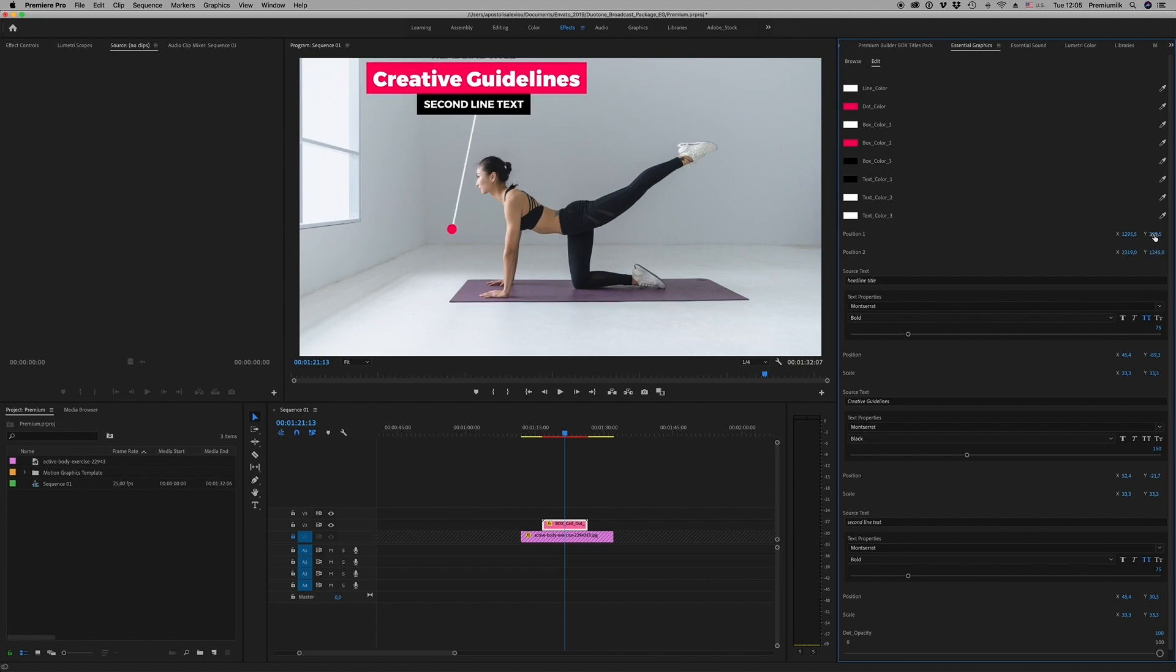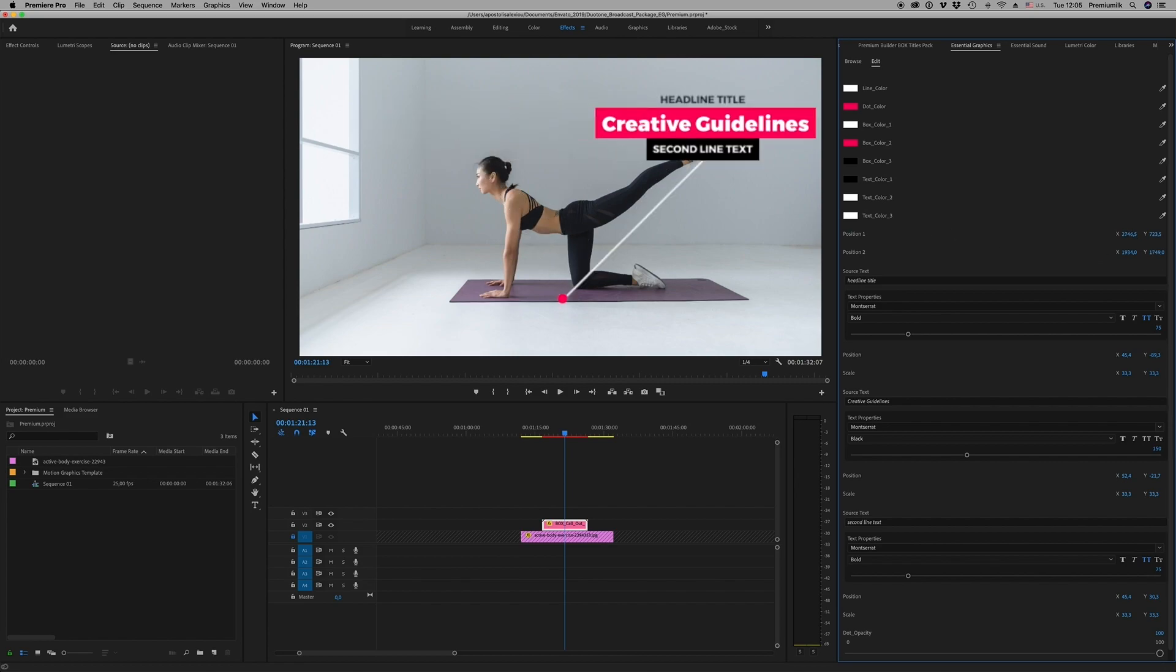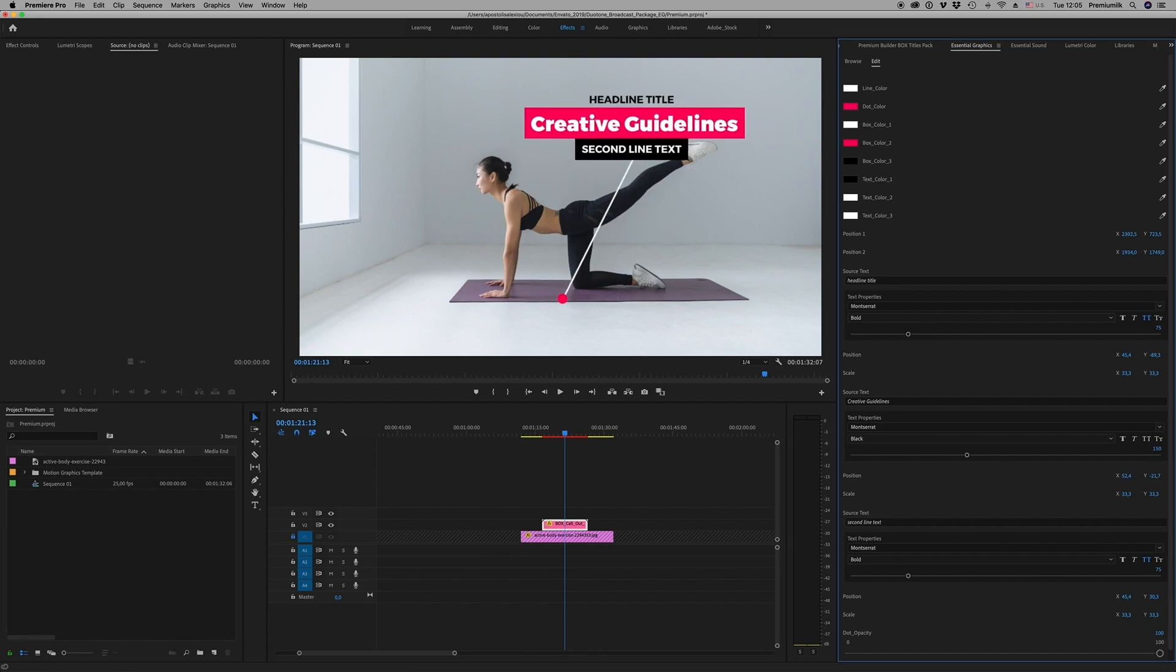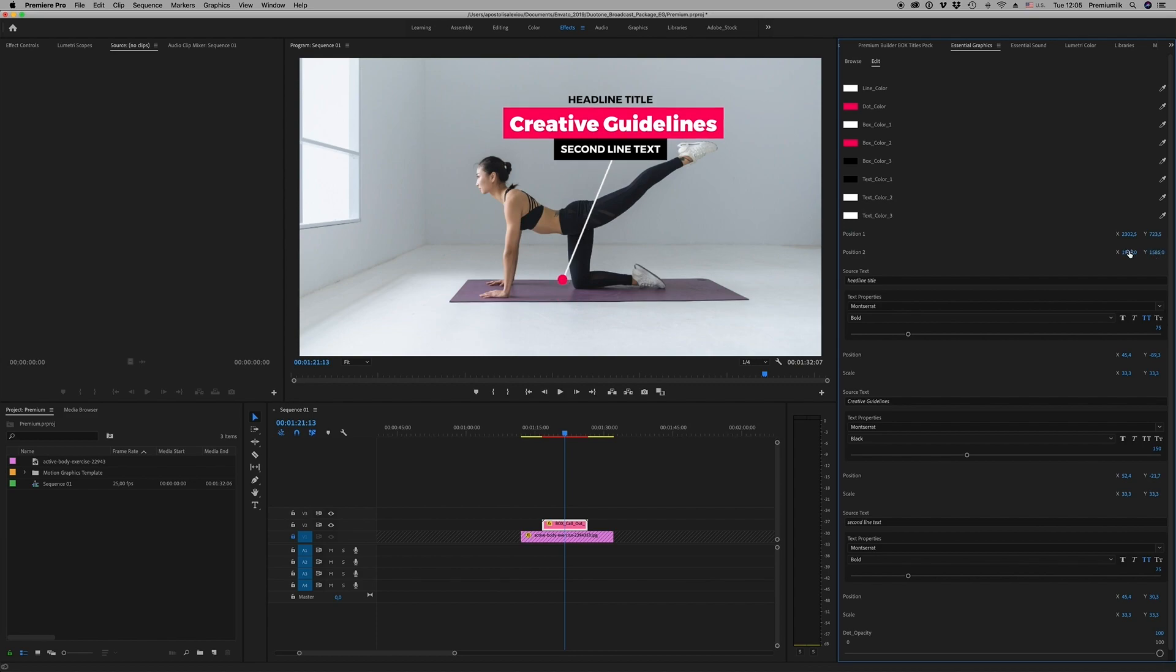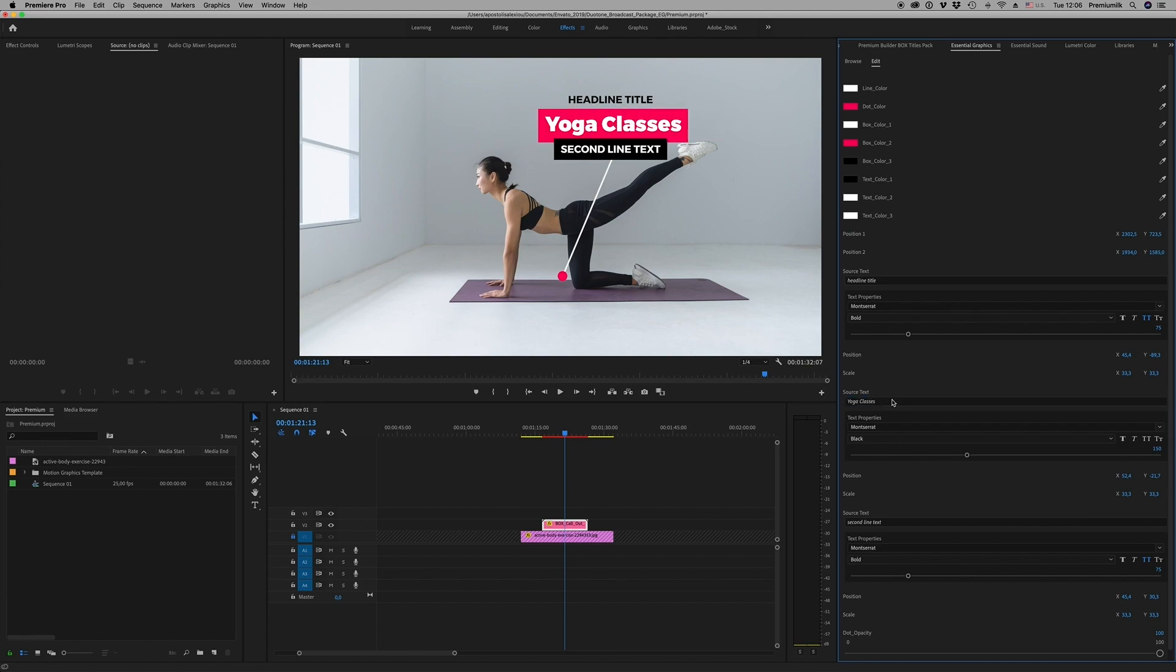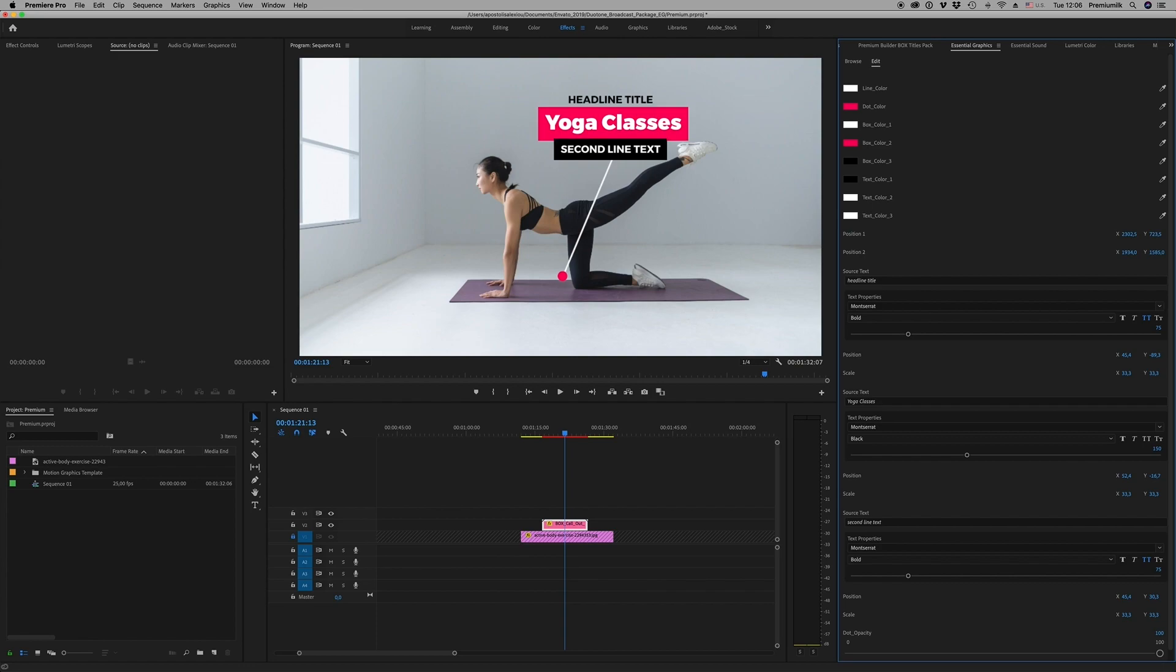Like this, you can move position two. Let's put a little bit on the right, not so much, over there. Change the title, like this. Move the title up and down, left, right, whatever you want.